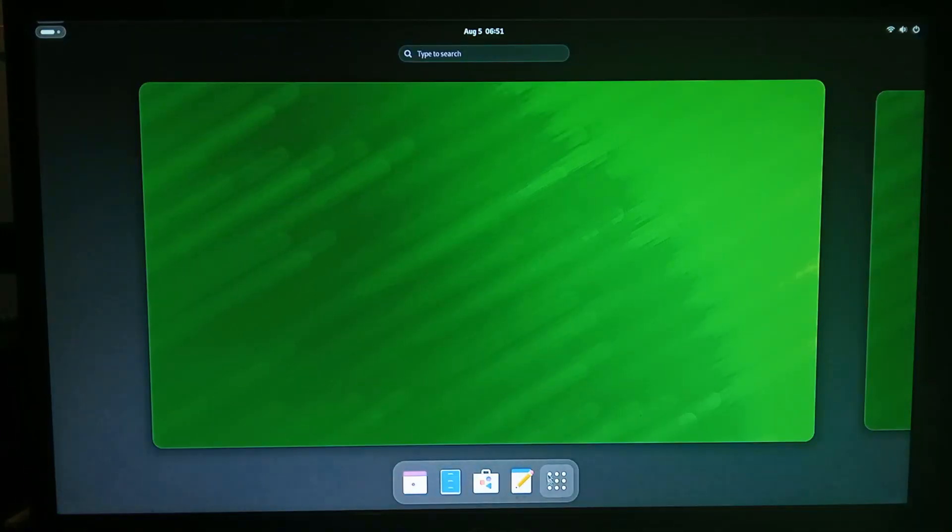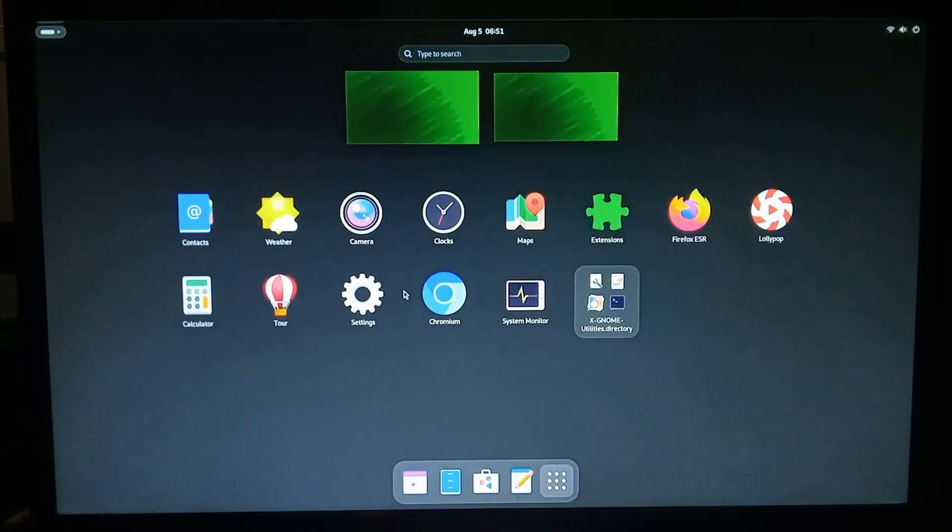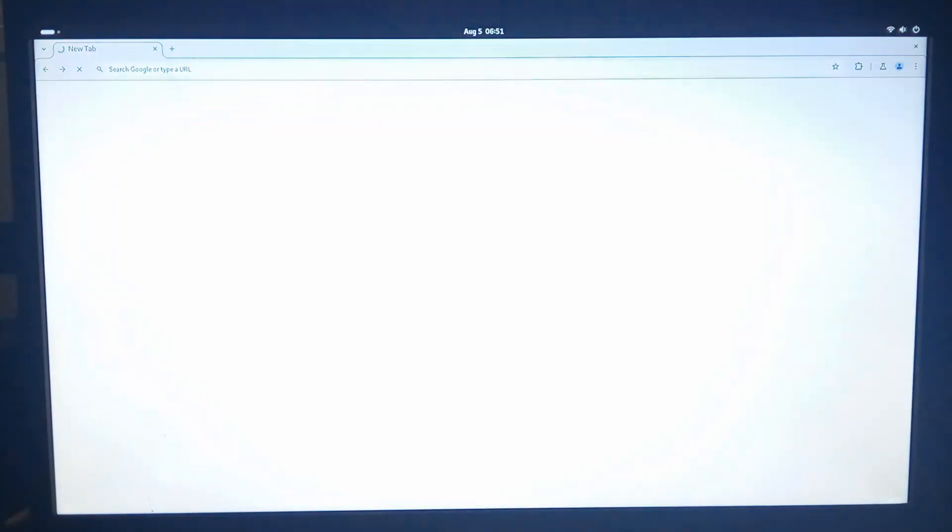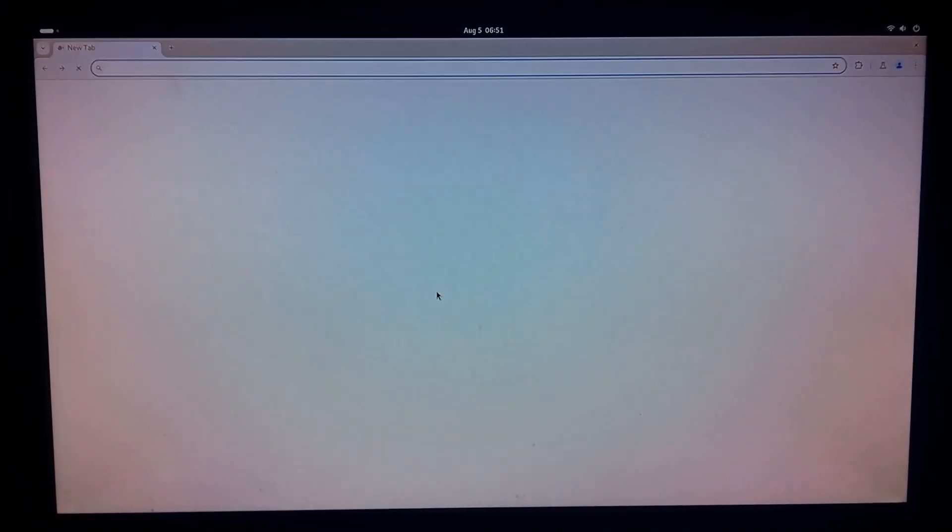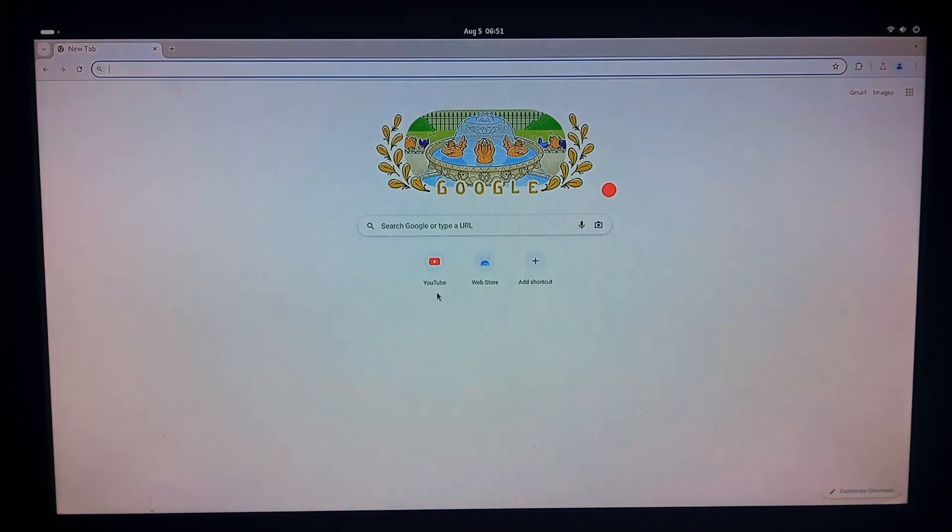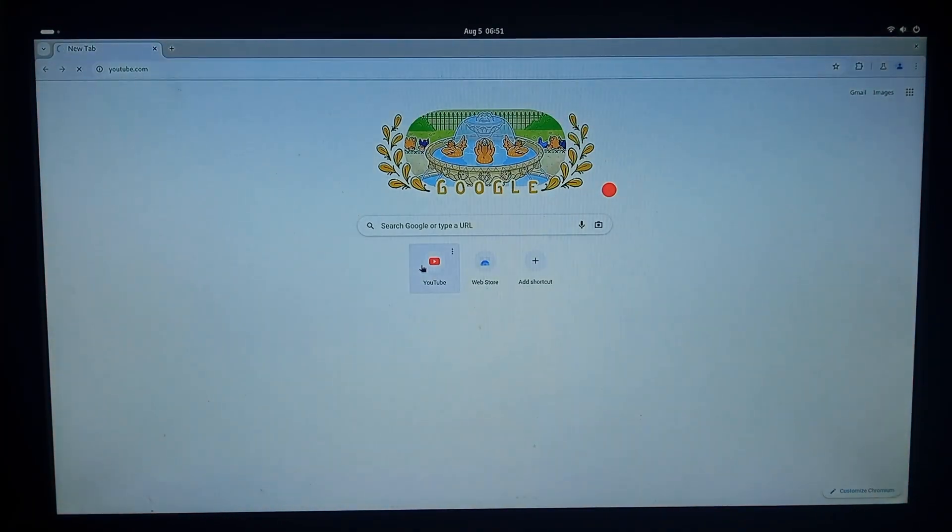Let's try some youtube playback with chromium. It is a bit slow to open. Go to youtube.